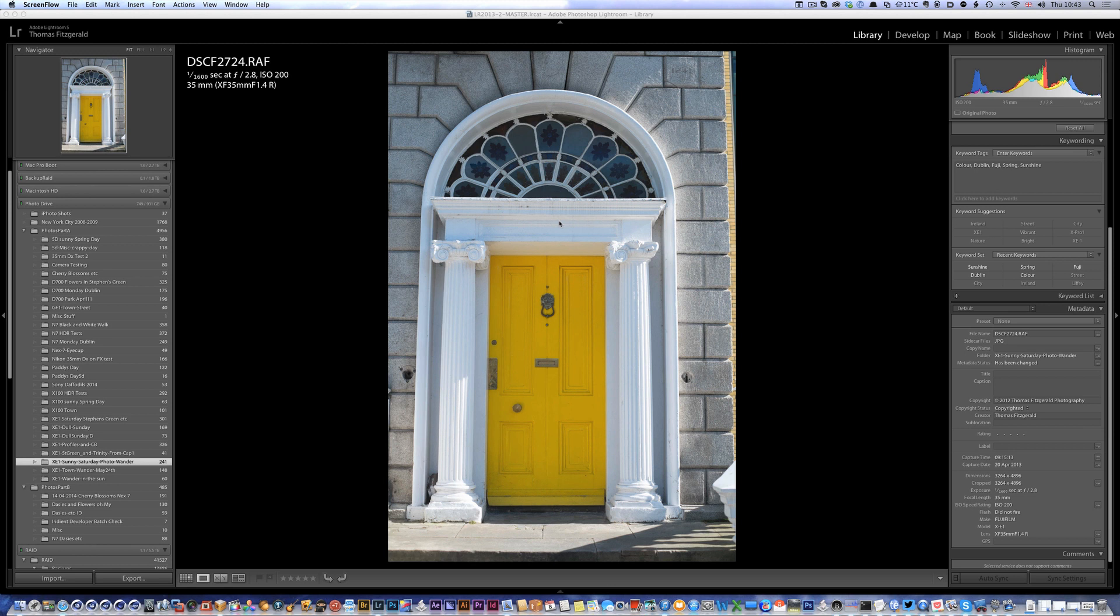What they've done is they've added a new workflow feature that allows you to easily send files from Lightroom or Aperture to Iridient Developer. It will match the TIFF to the raw file and then send it back.